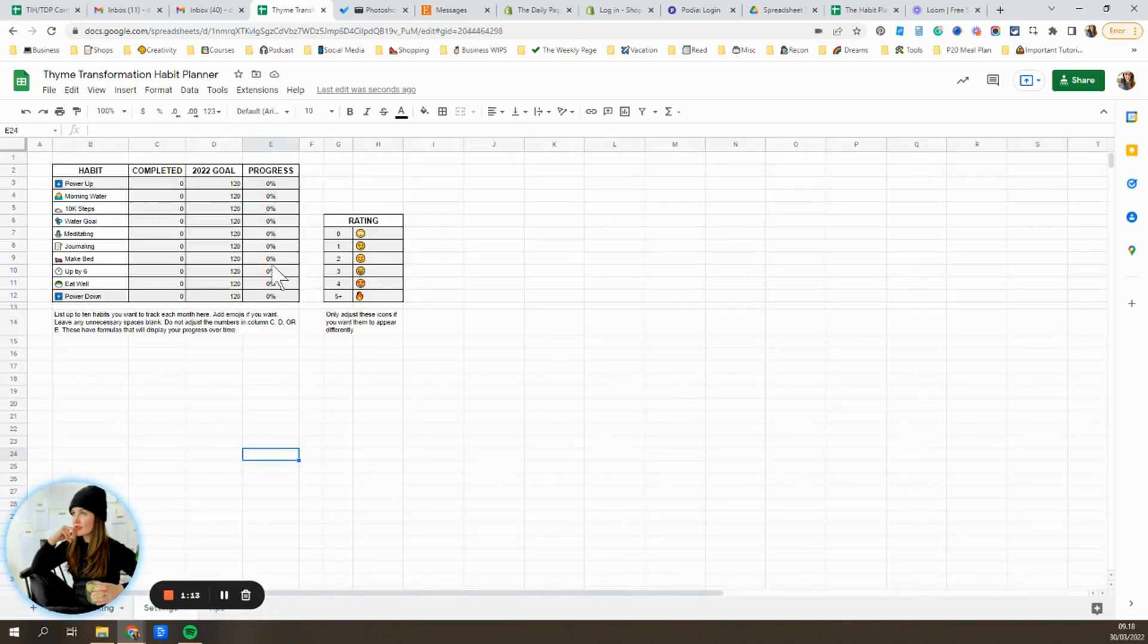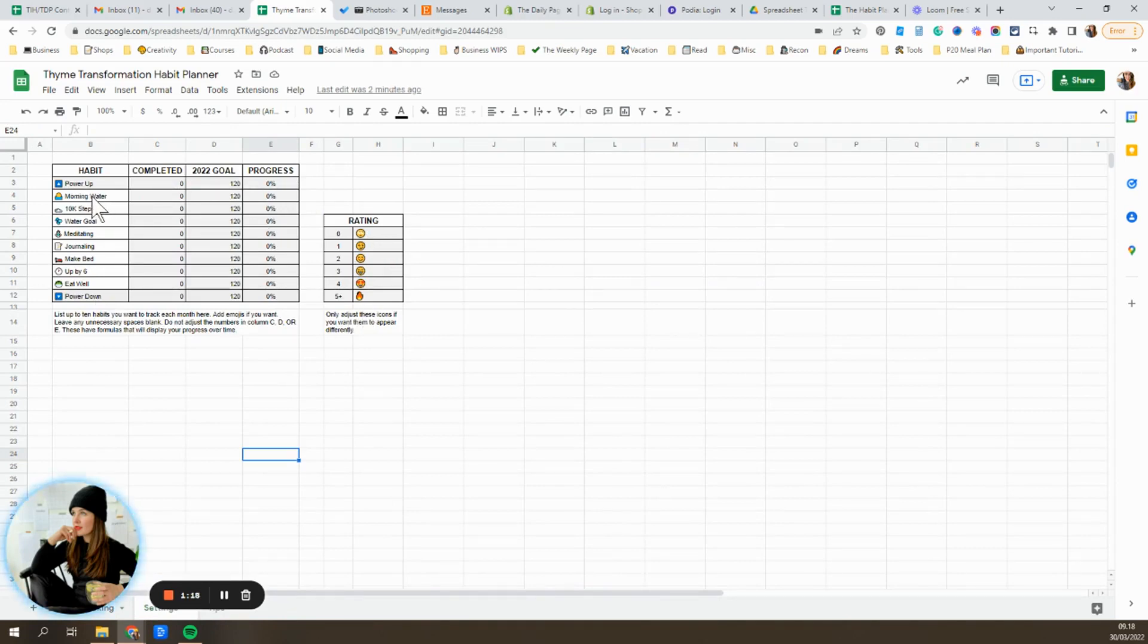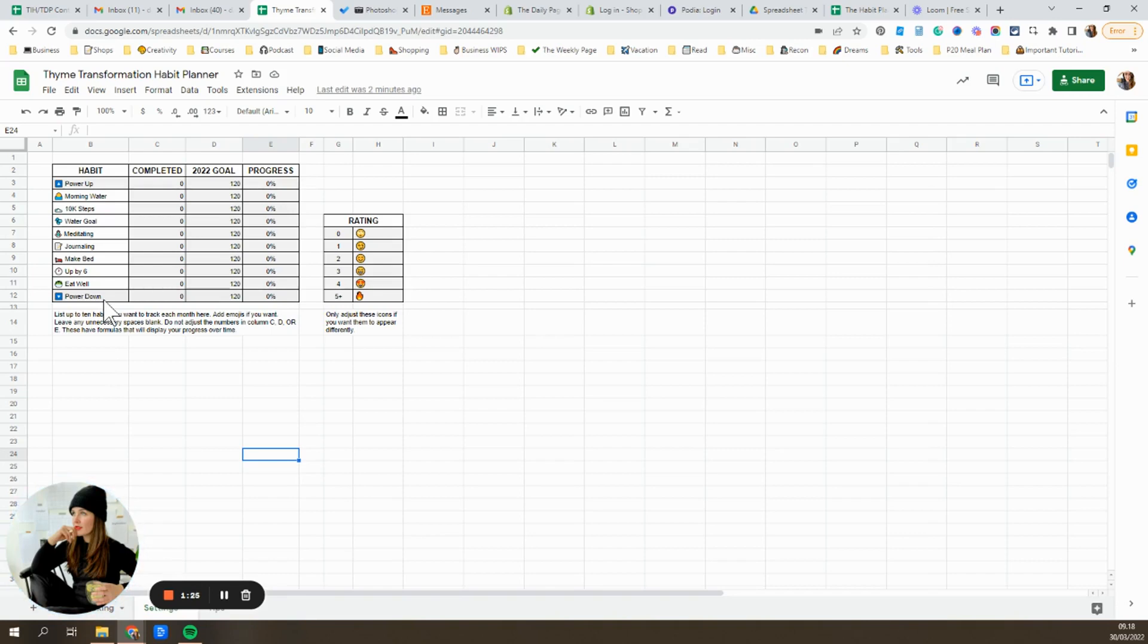And anything that's in here that's grayed out, I recommend not touching. Anything white, you can go ahead and adjust if you want. Power up and power down, I recommend leaving if you are one of my students and you're taking my course, Time Transformation.